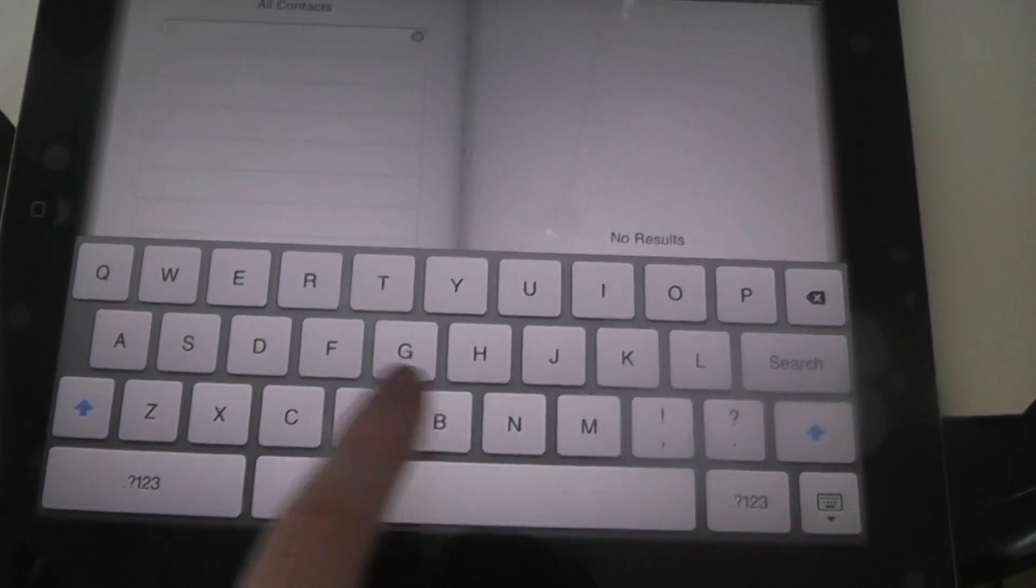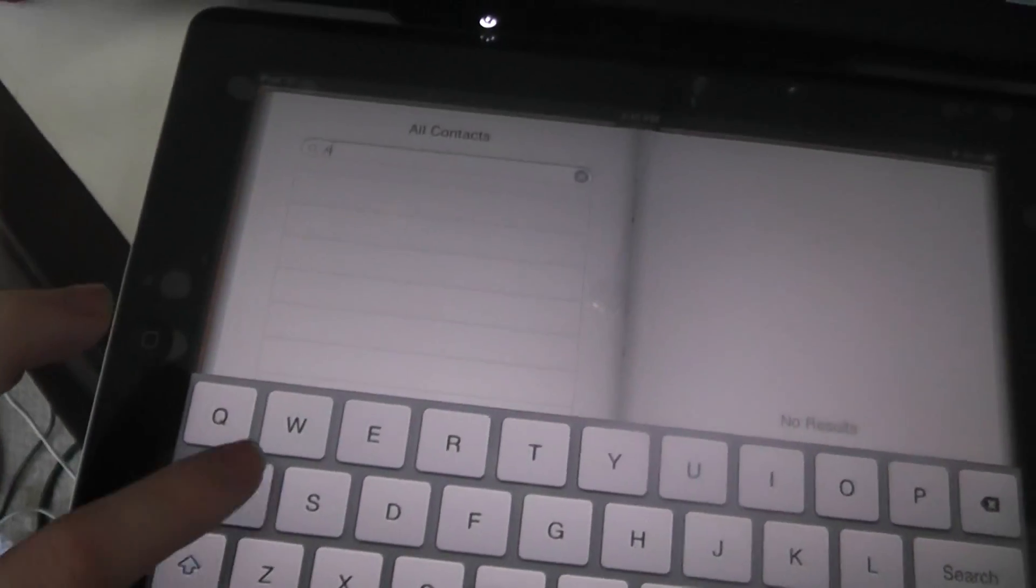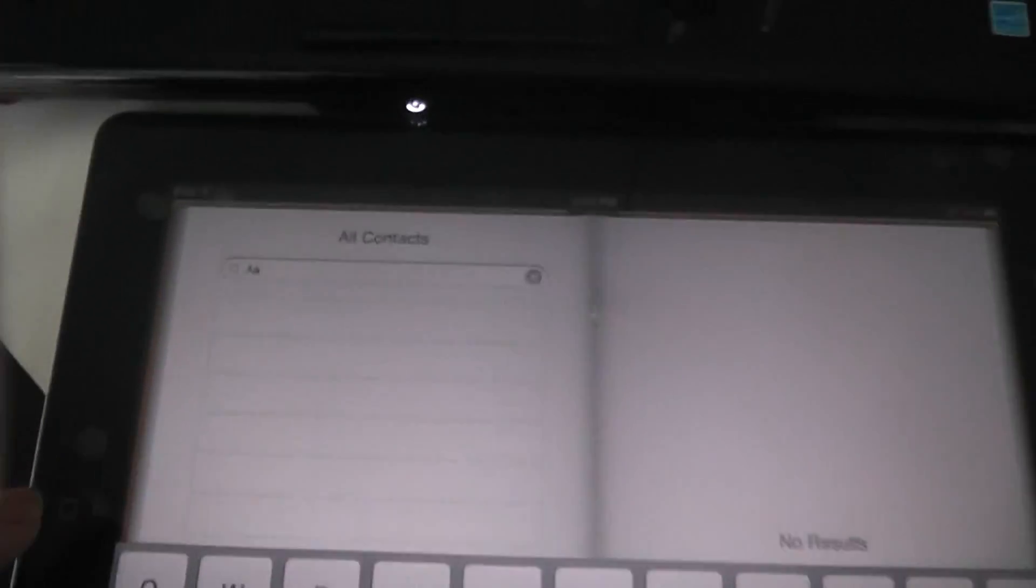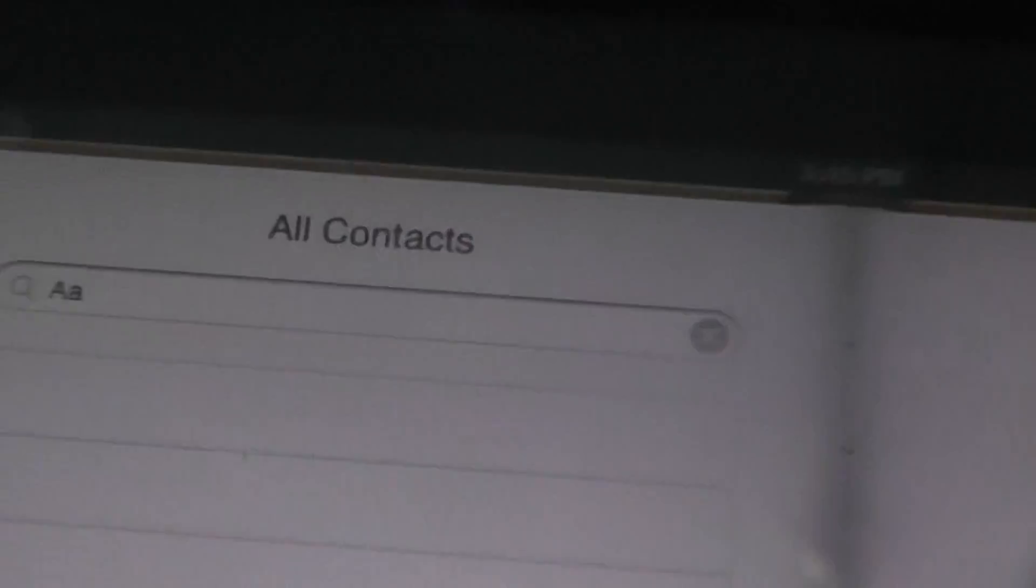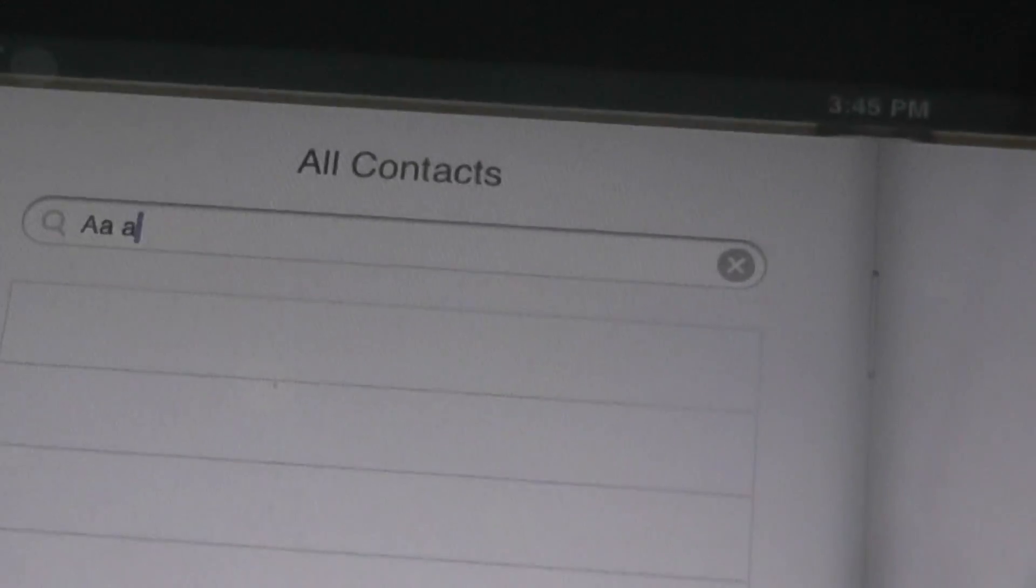So once it's in blue, you can type a letter and then that letter will be capitalized.